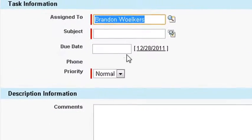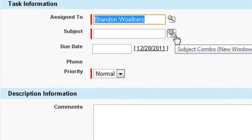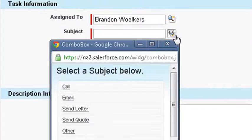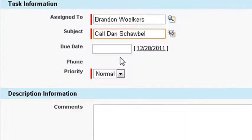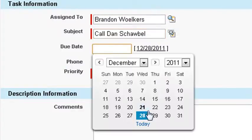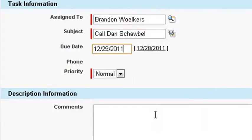You could specify a subject or choose from a predetermined list on the right. It is a best practice to specify a due date for the task to avoid procrastination, but it is not required. Now specify its level of importance.